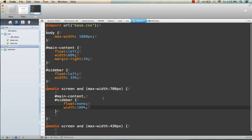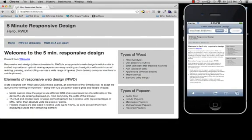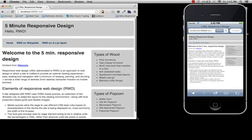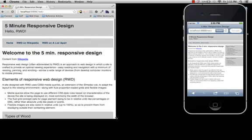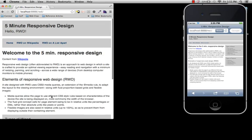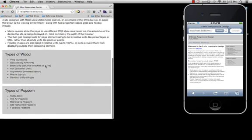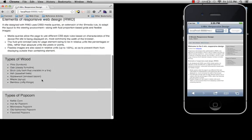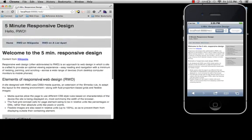And if we flip back over to the browser, you can see at 700 pixels, the main content area becomes 100%, and the sidebar also does, and now they sit on top of each other.